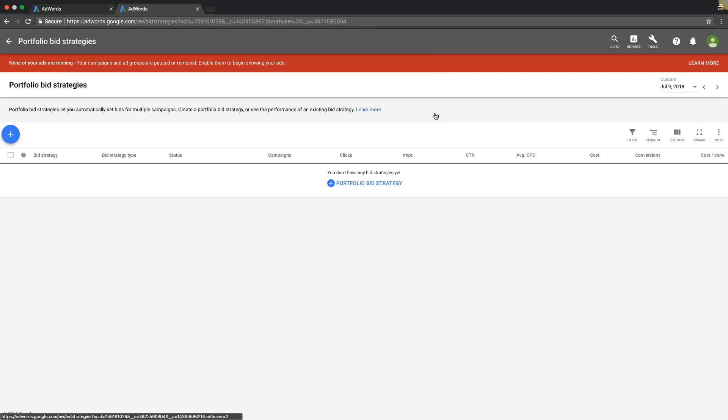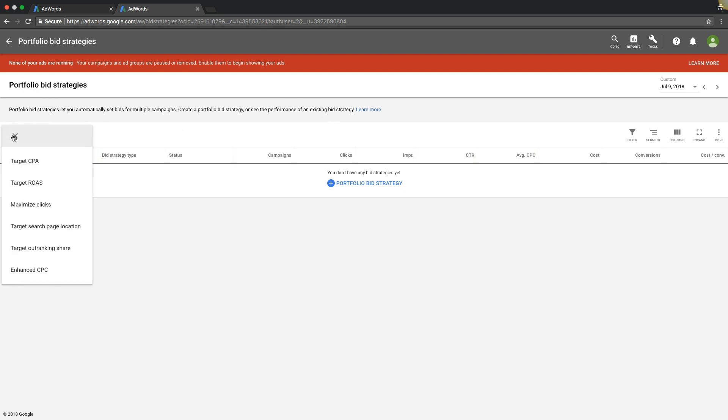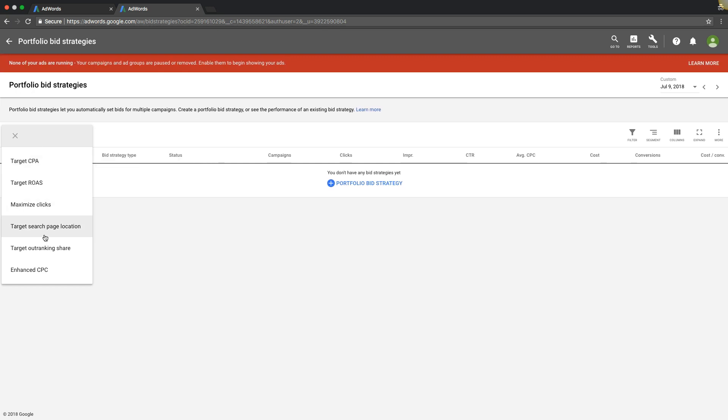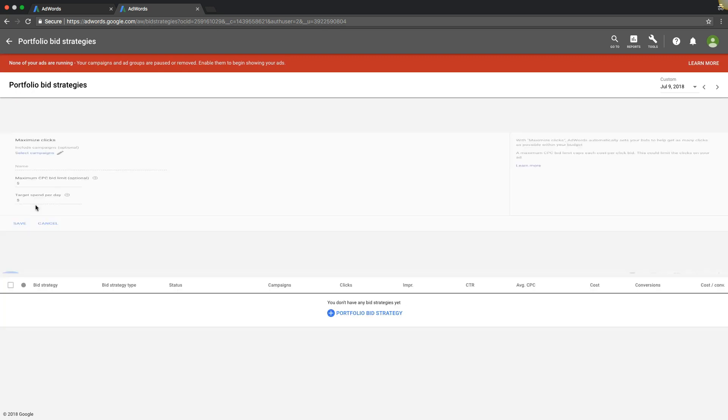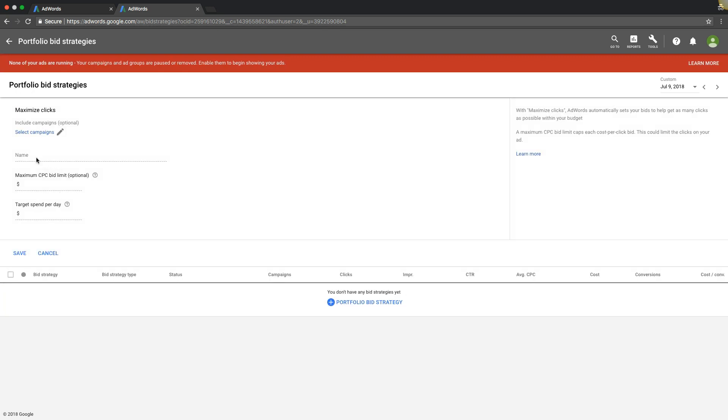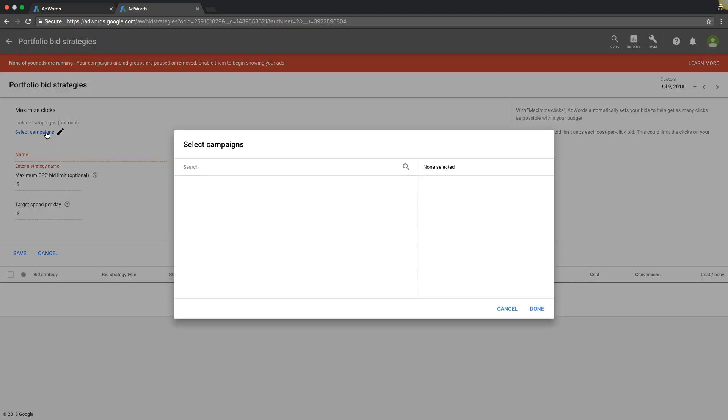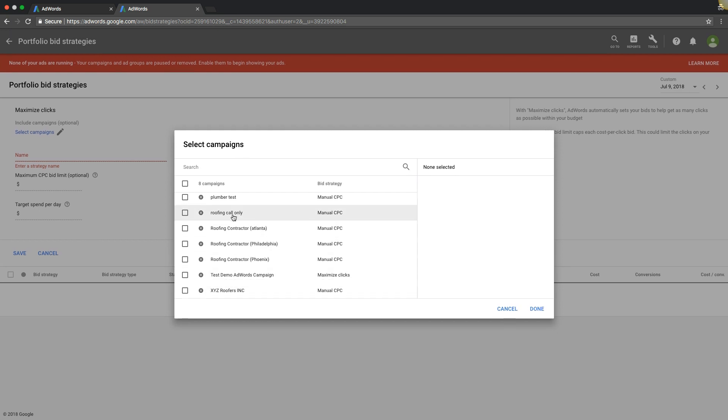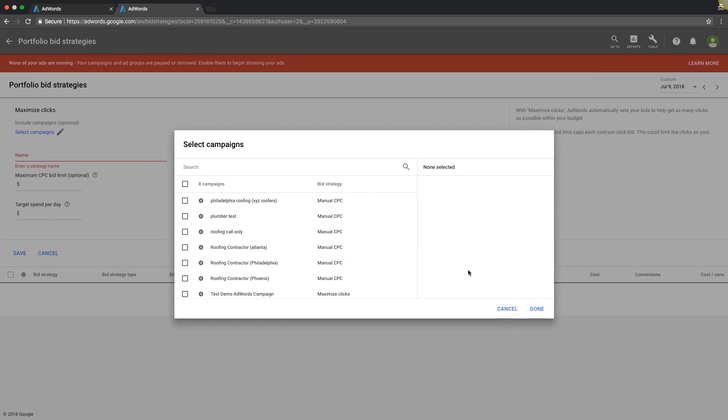Next we'll go to portfolio bid strategies, and all this is you can create a bidding strategy and then run it across multiple campaigns all at once. So you could set up a bid strategy, name it target spend per day, and select campaigns and start dropping it to use on all the campaigns at once or whatever campaigns you want to use. That's really it, pretty simple, straightforward.